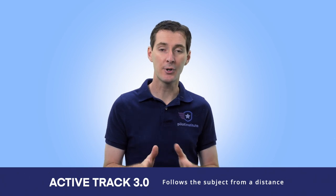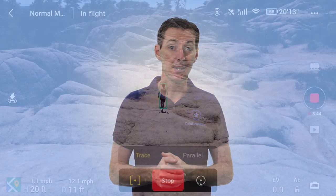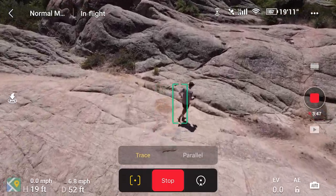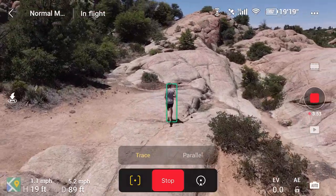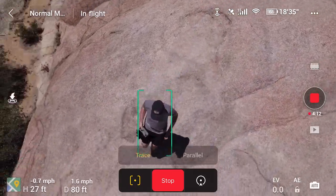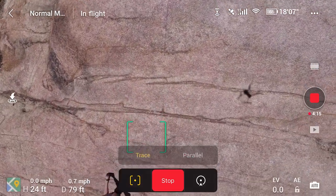Active Track is going to allow you to do the same thing but now your object is moving. If your subject is moving, this will keep track of it — hence 'Active Track.' There are two different modes. Trace mode has the drone following you wherever you go. I was running in the rocks, as you can see in the background, and the drone followed me all over the place. The only time it didn't work well was when I went right under the drone — it had a hard time and stopped tracking me, but otherwise it did a great job.